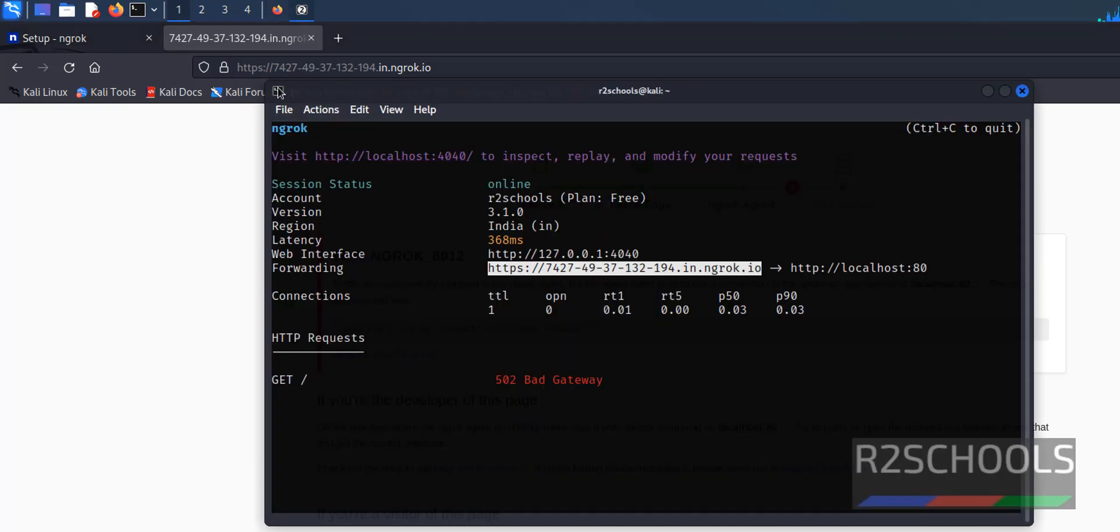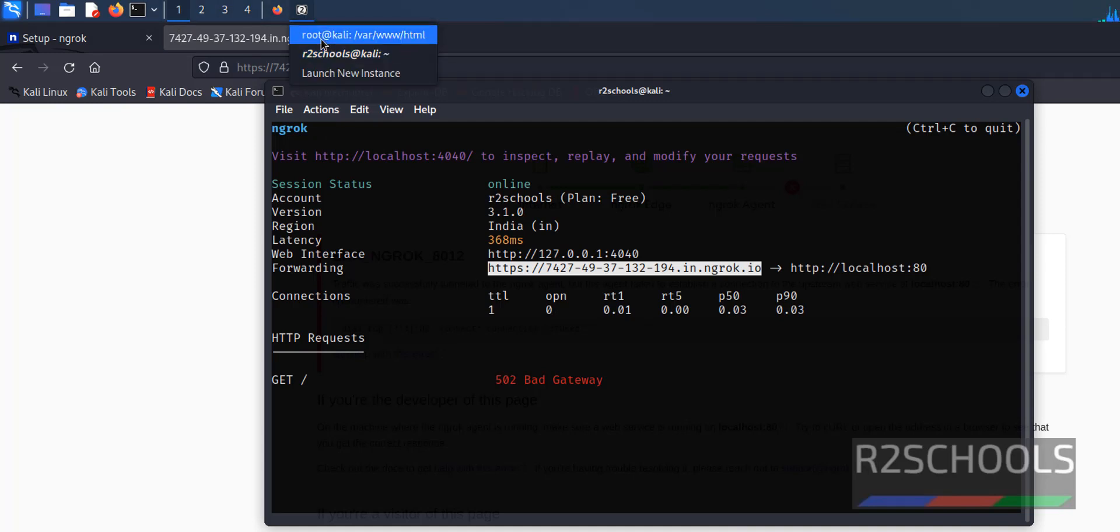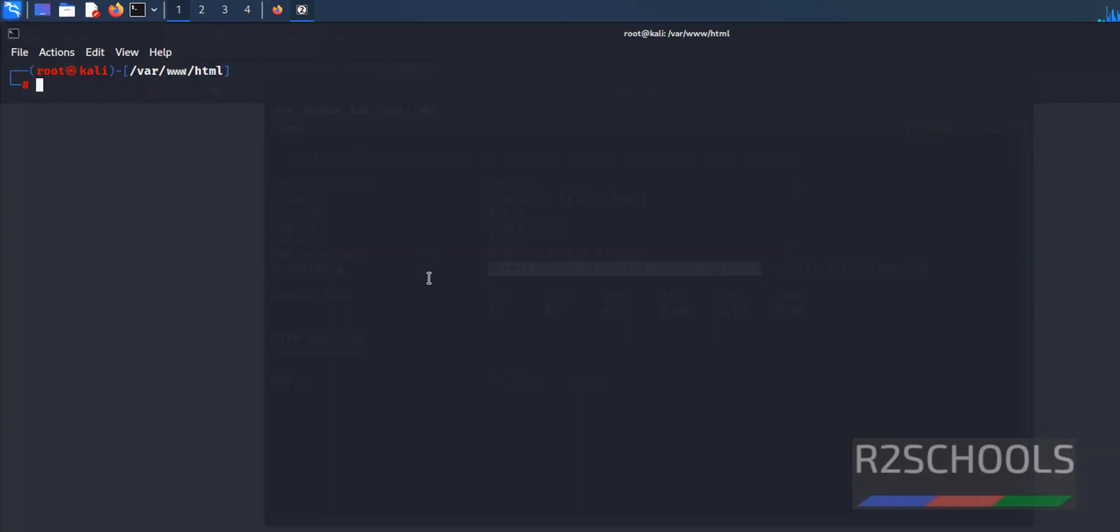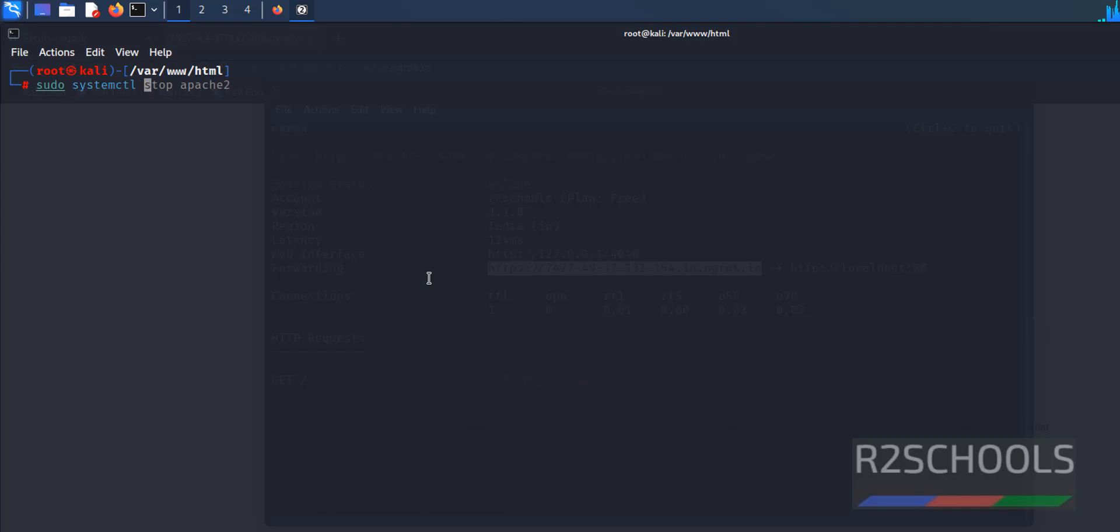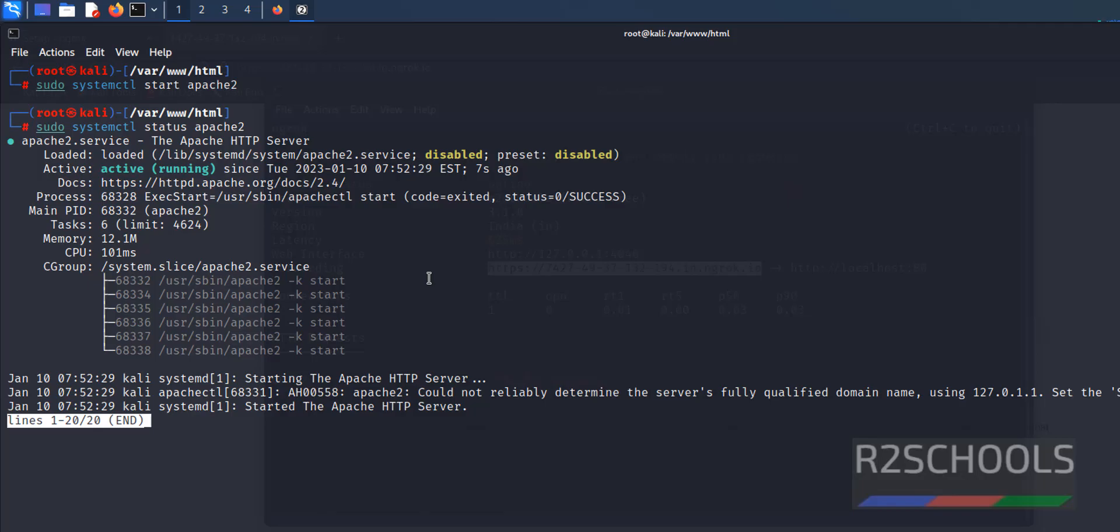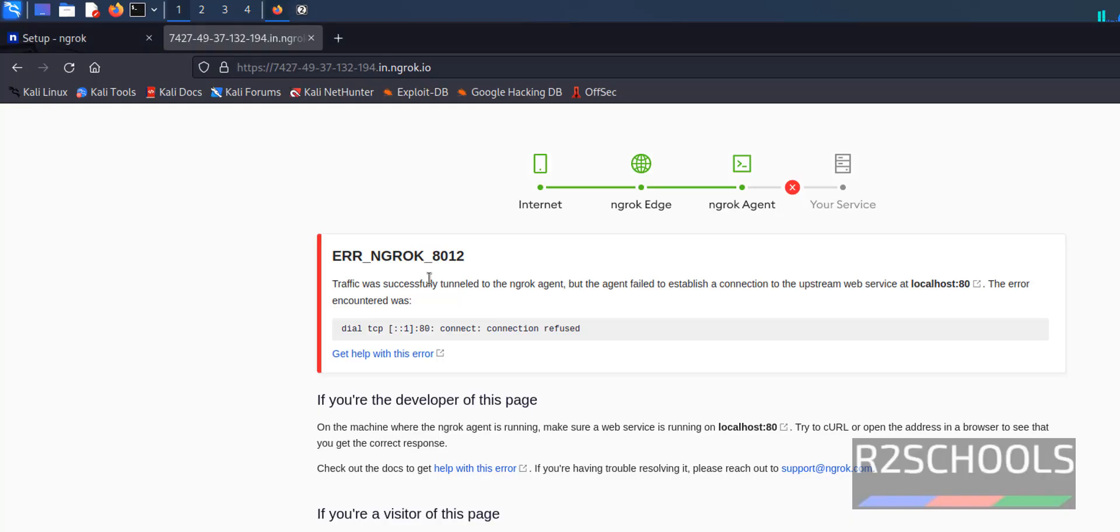Open new terminal. sudo systemctl start apache2. Let's verify again. It is started. Now reload this one.